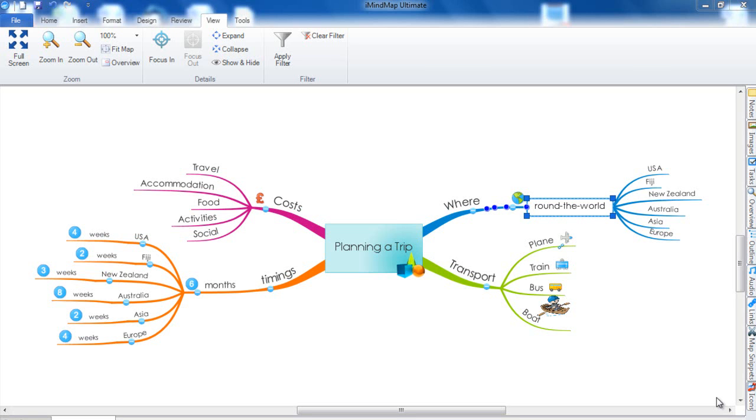In this tutorial I'm going to show you how you can use the expand and collapse buttons on your iMind map.